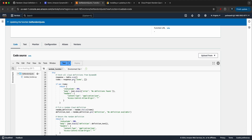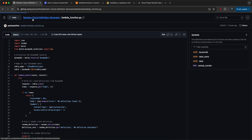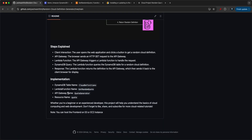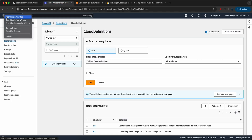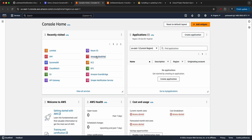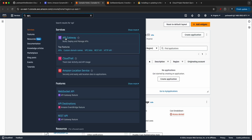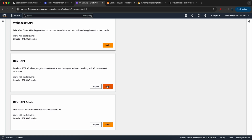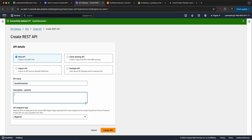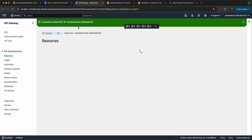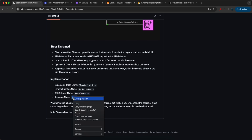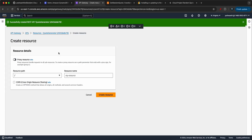After creating the Lambda function, we need to create an API Gateway. Go to the AWS console, search for API Gateway, select REST API, and click Build. Name it 'code generator' and click 'Create API.' Once created, add a resource called 'code' and enable CORS — this allows all origins, methods, and headers via an OPTIONS method. Click 'Create resource.'